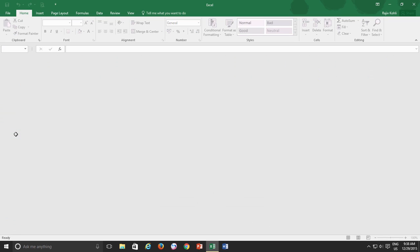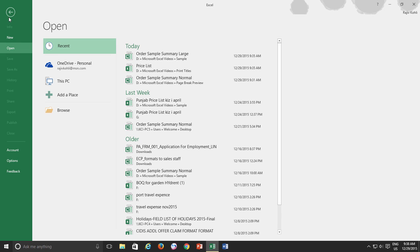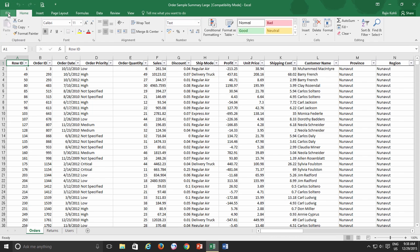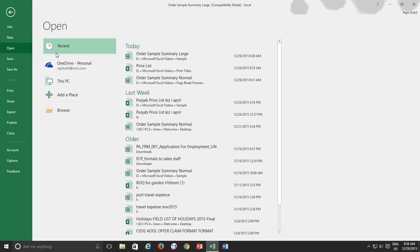Now, before I start explaining some workbook viewing options, let's first open a few workbooks so I can explain everything with immense details.